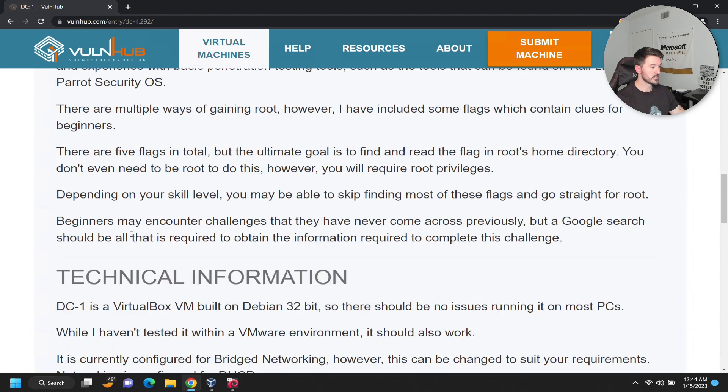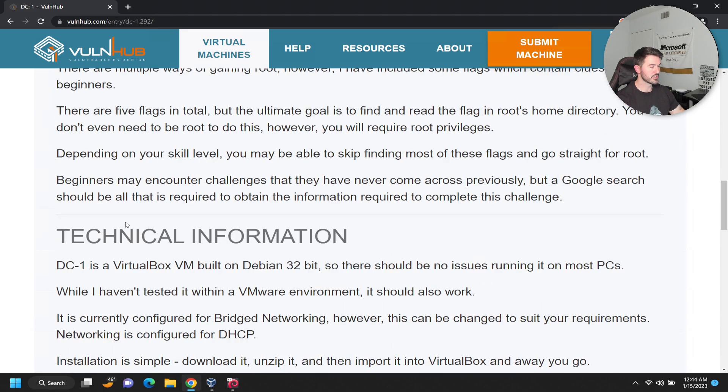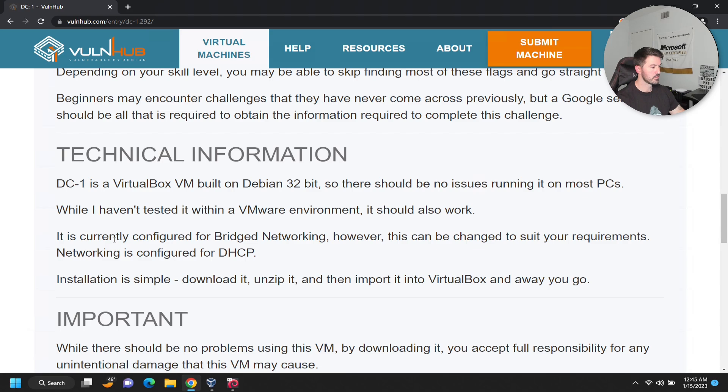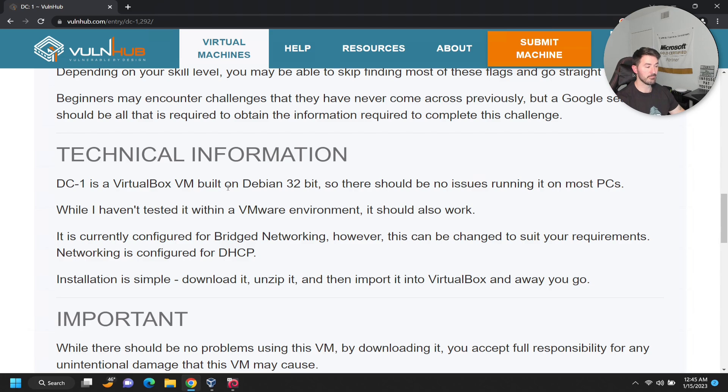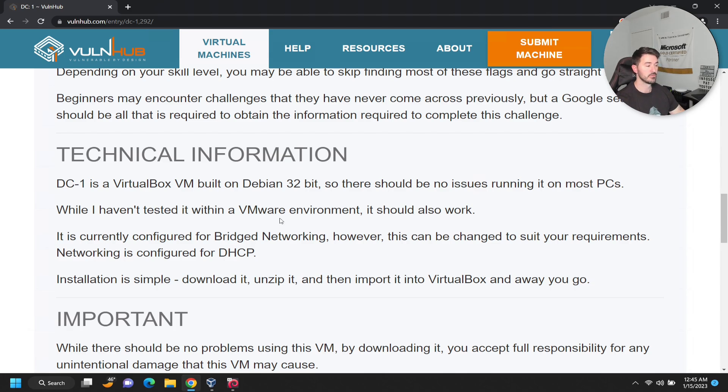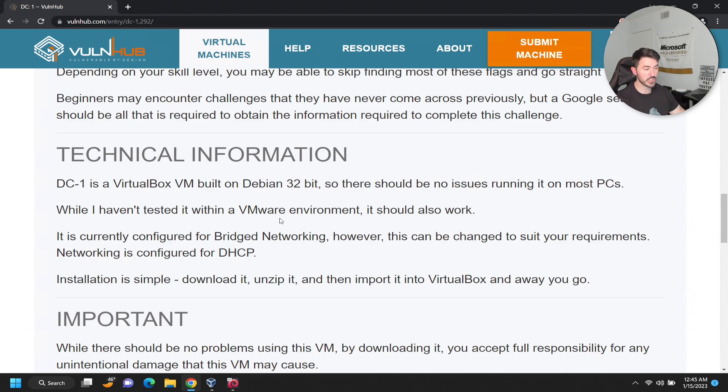The technical information is pretty important. It's a VirtualBox VM built in Debian 32-bit. They haven't tested it on VMware, so if you're using VMware, good luck. I'm using VirtualBox, so this is what I'm going to be using.